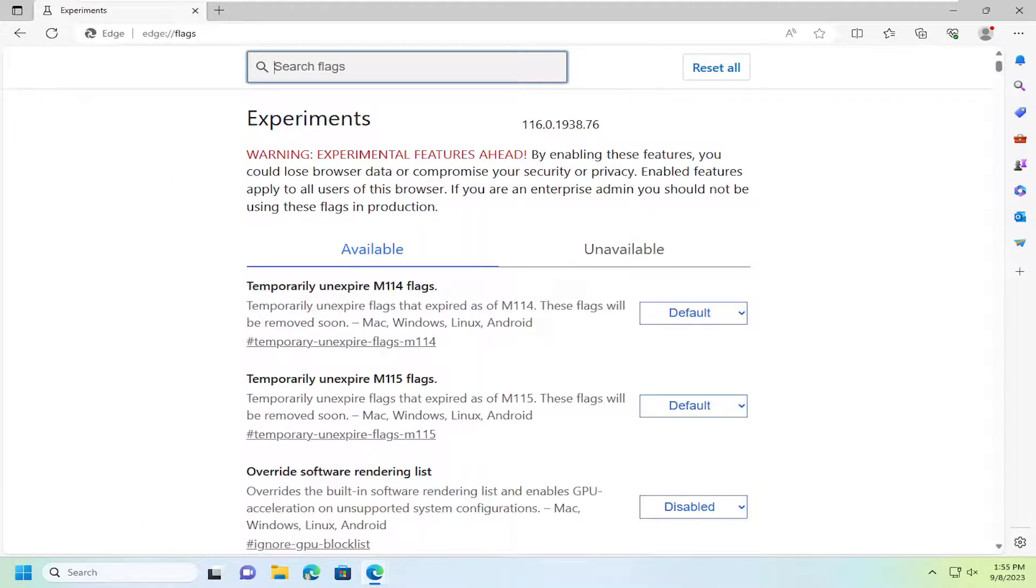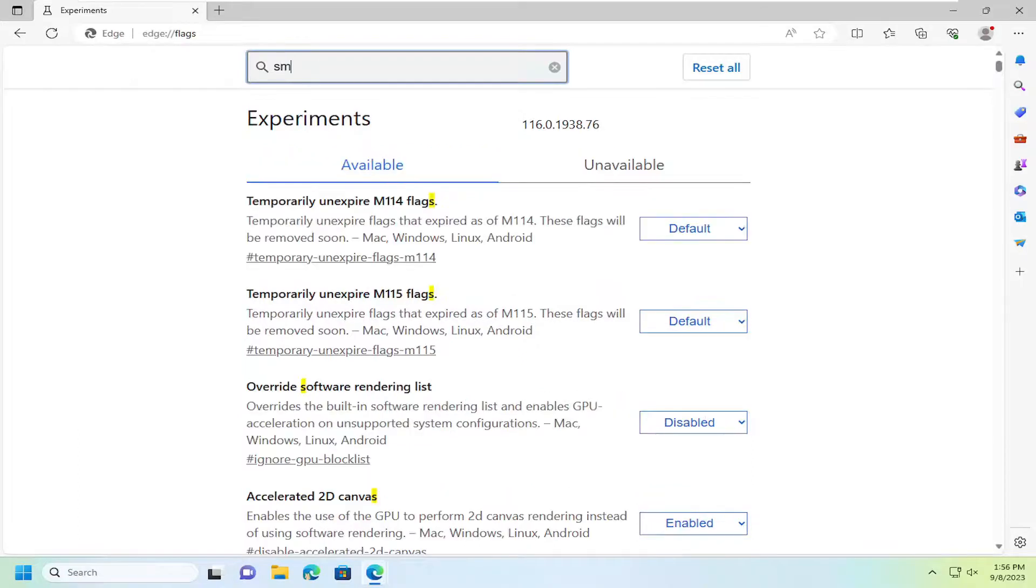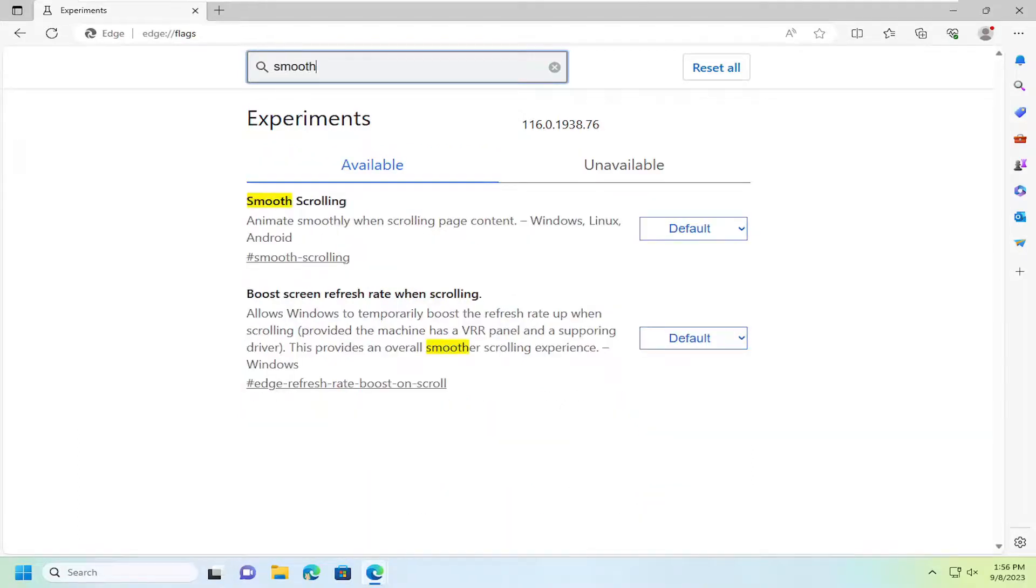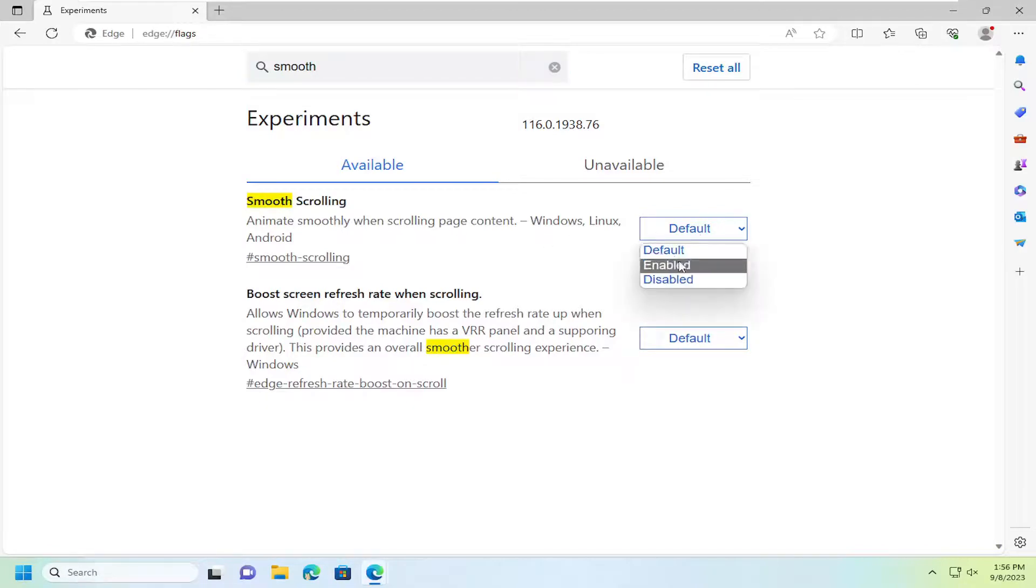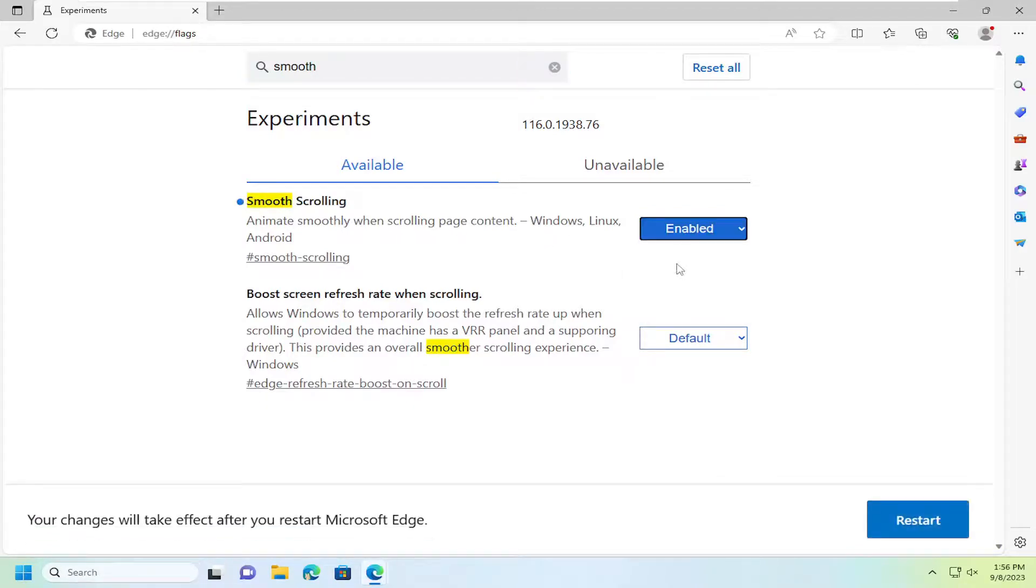Now in the search flags field, type in smooth. Best match you'll come back with is smooth scrolling: animate smoothly when scrolling page content. Click on the drop down here and select enabled, and then your changes will take effect after you restart Microsoft Edge.